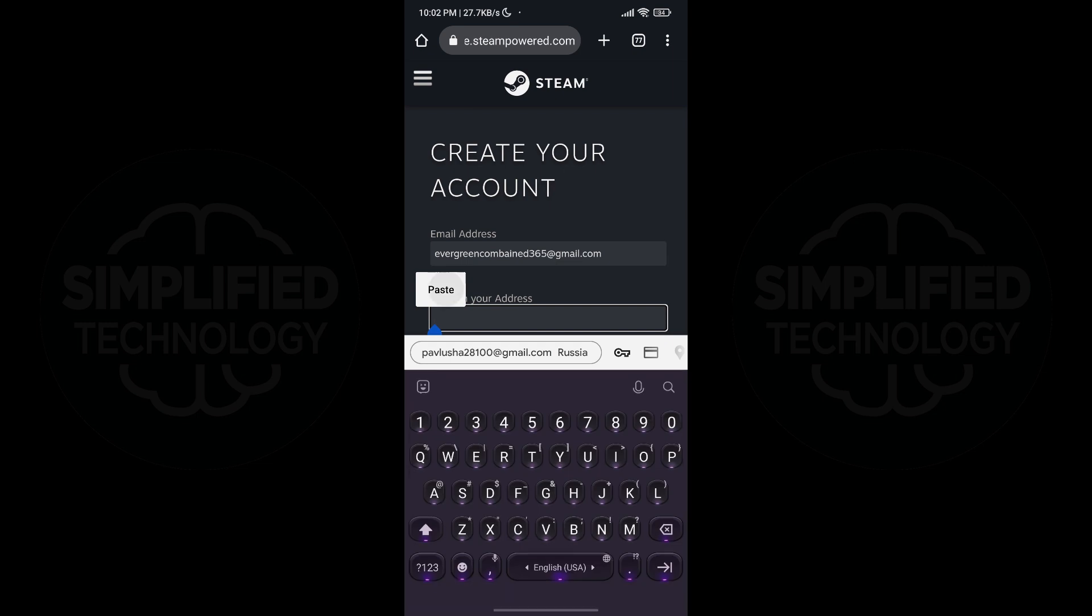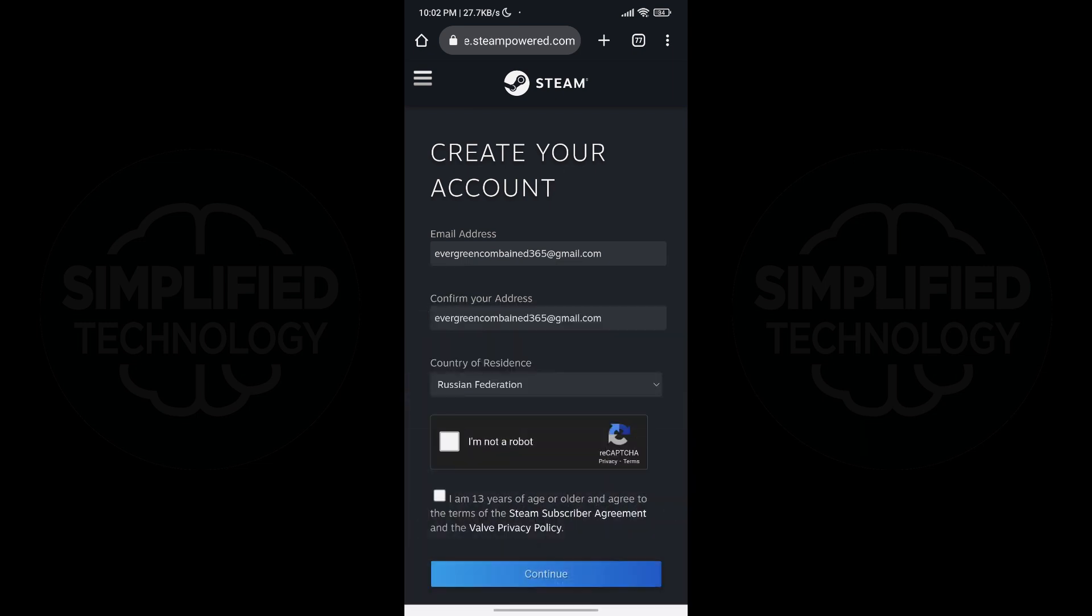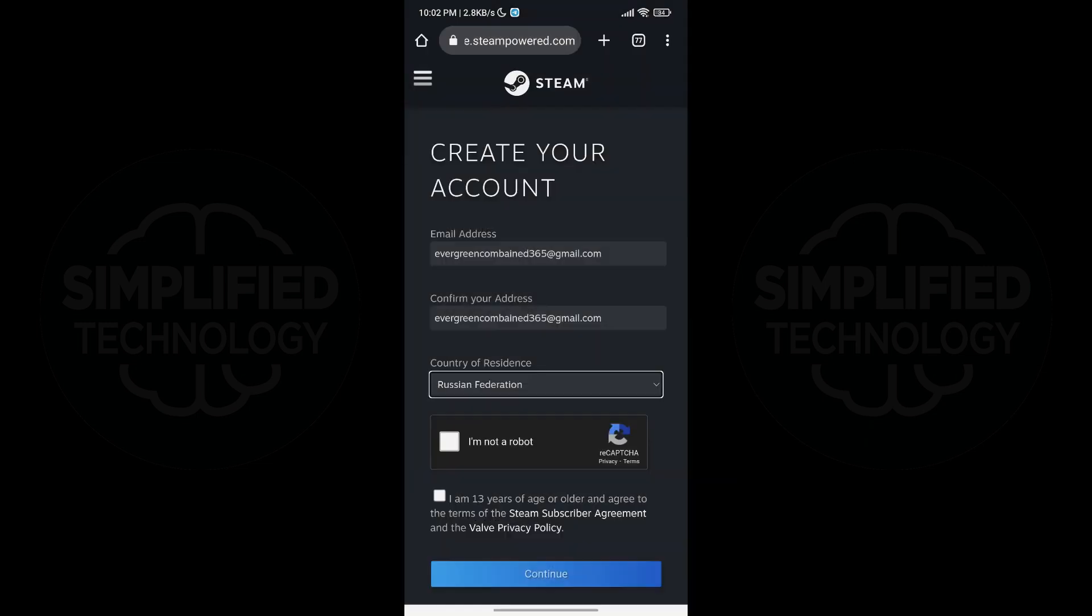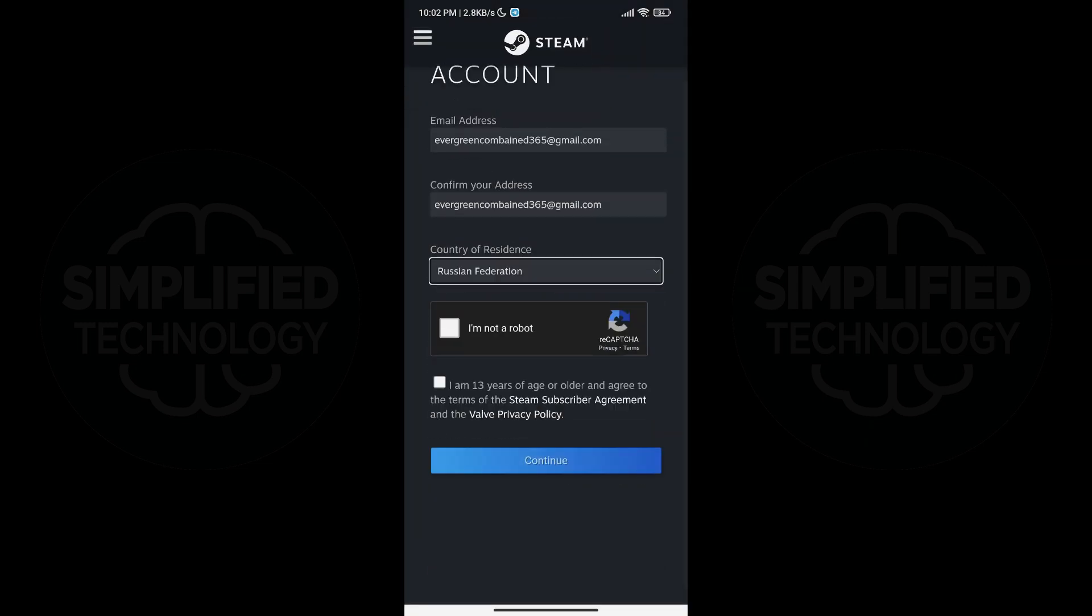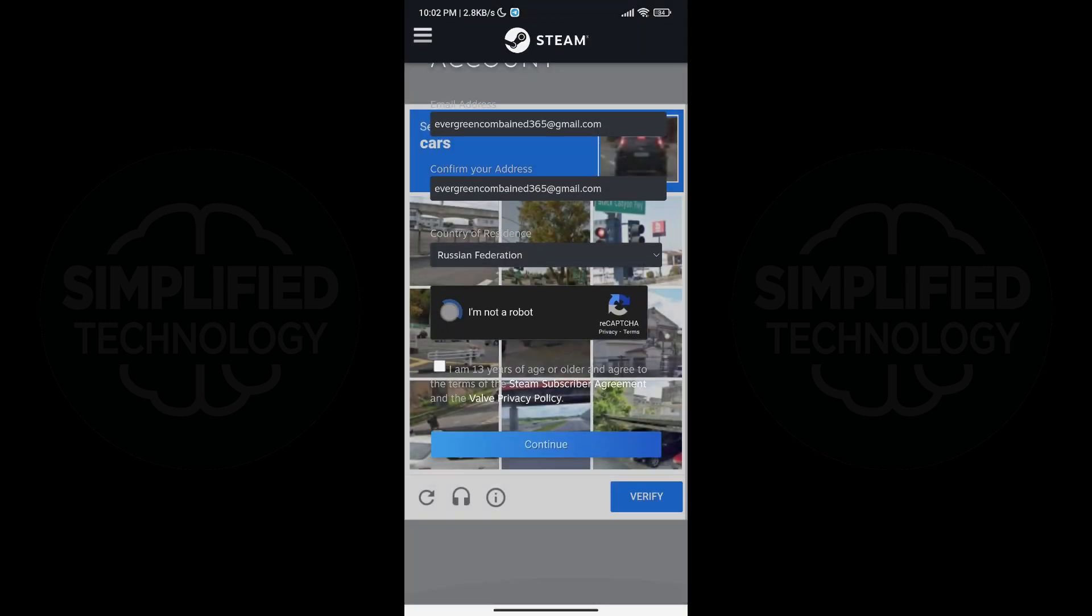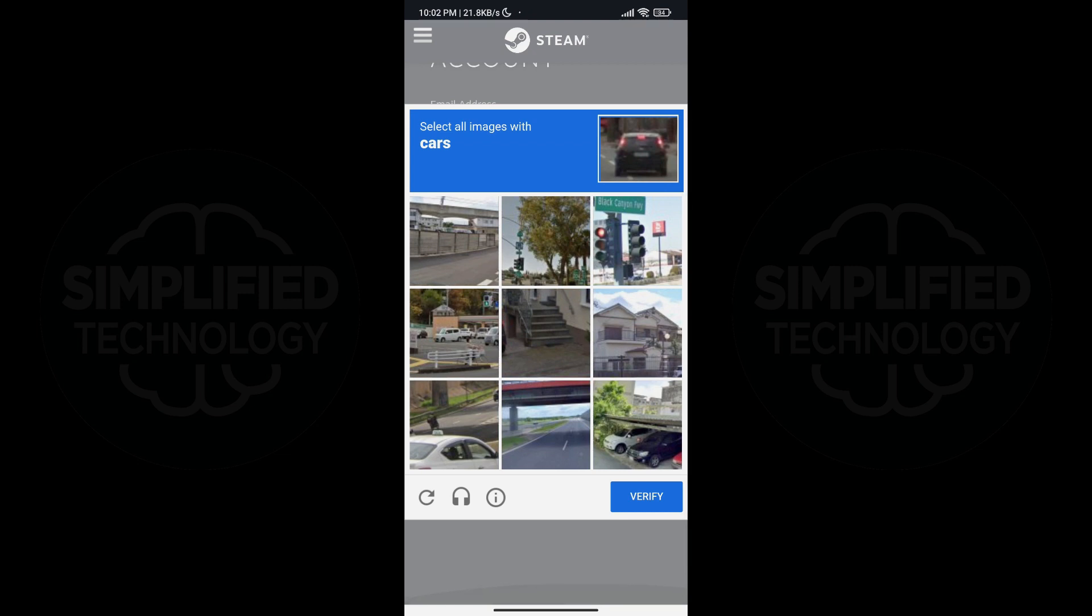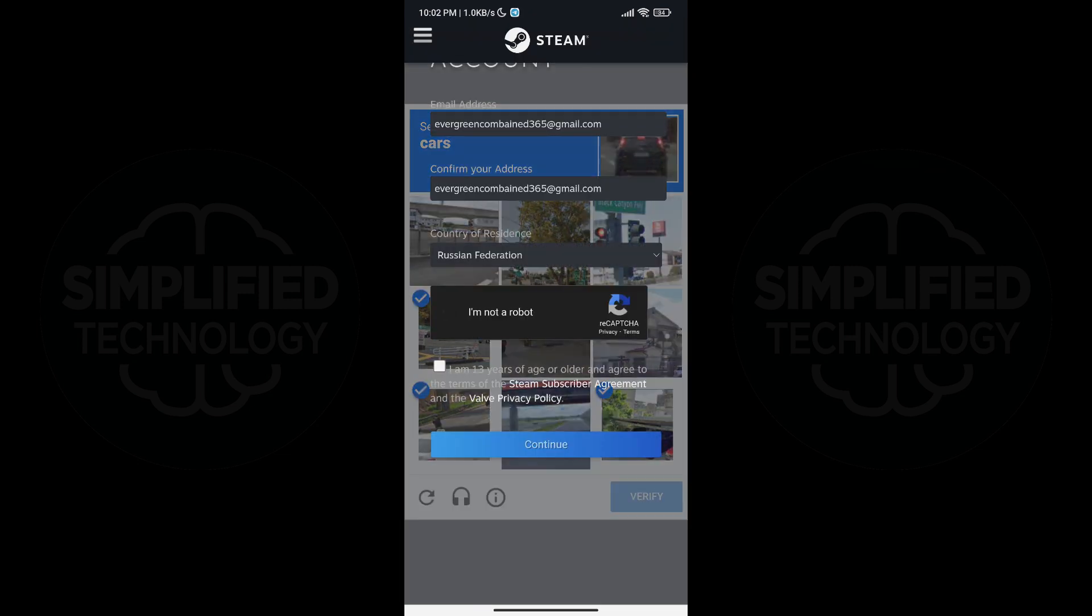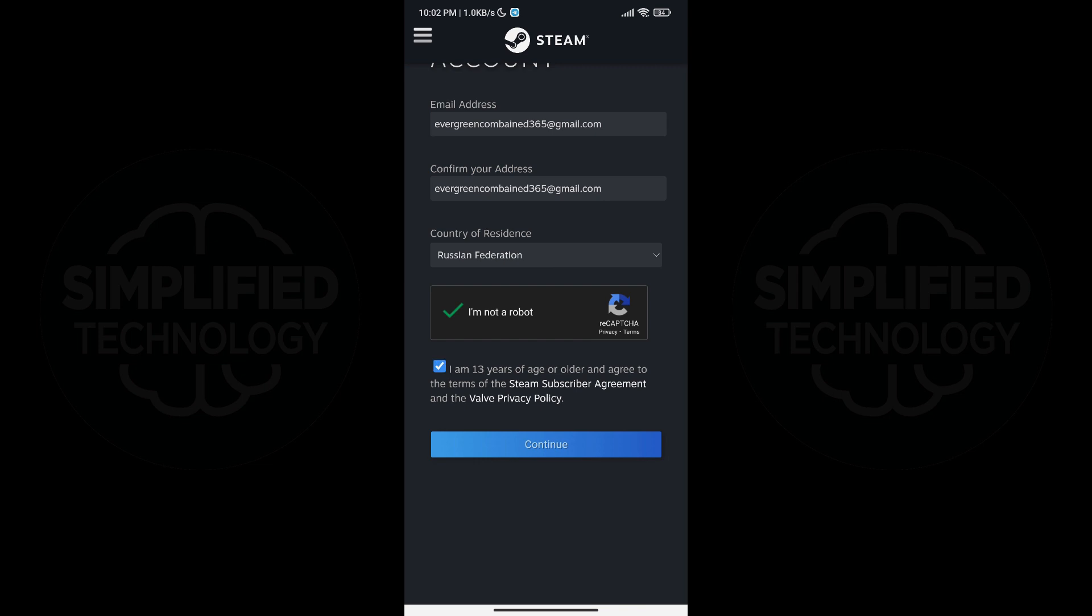Enter your email address you want to use for your account, confirm it by entering it again, and select your country. You will also need to verify that you are not a robot by clicking the checkbox and confirming that you are at least 13 years old.